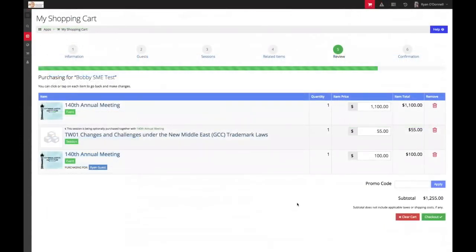This page will afford you the opportunity to review your cart. Once satisfied, click checkout.